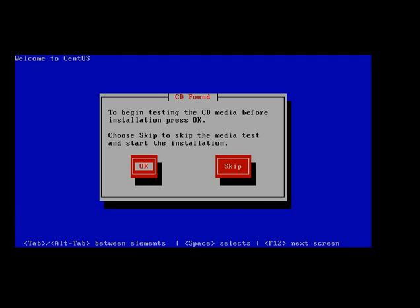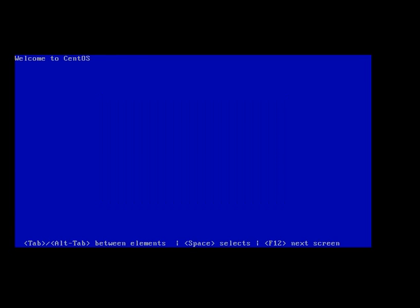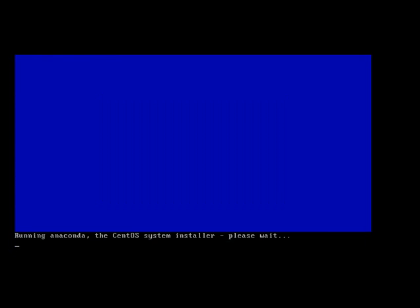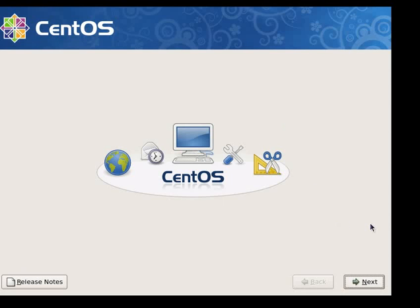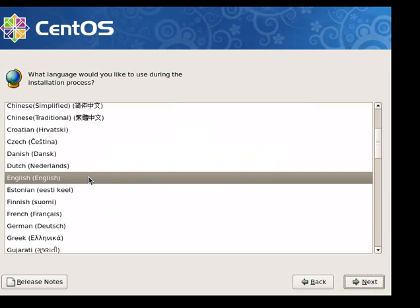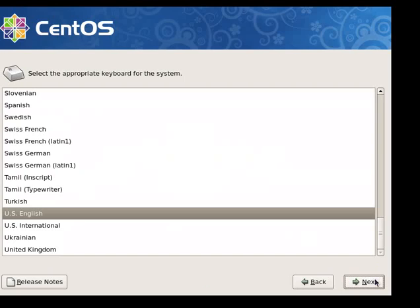We don't need to test the media so we'll go ahead and skip this. We're going to click next. English is our language so we'll click next from here, the default.